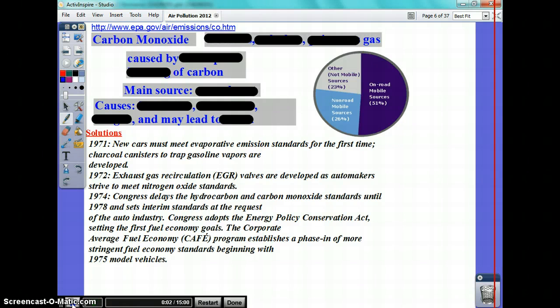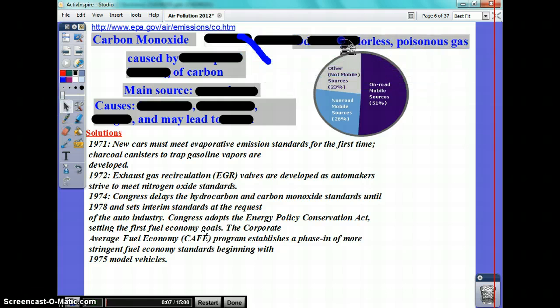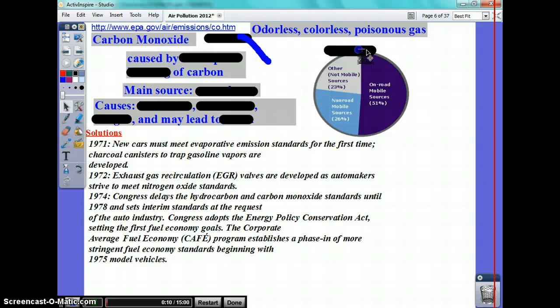Carbon monoxide is odorless, colorless, and poisonous.